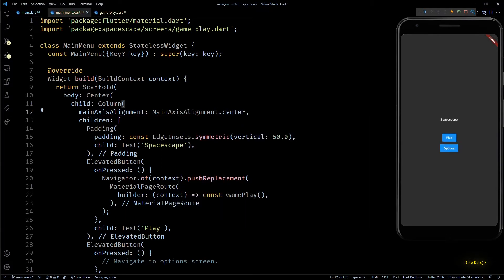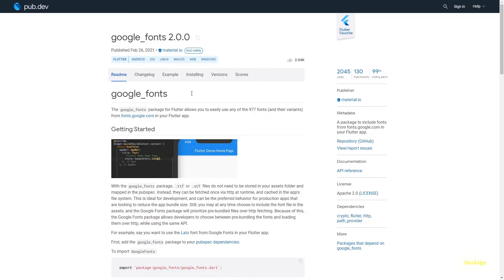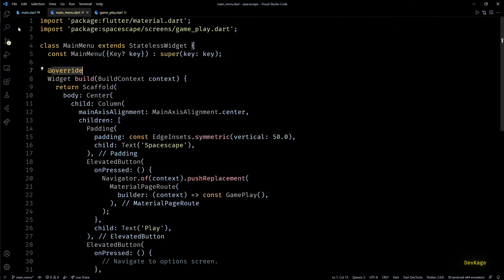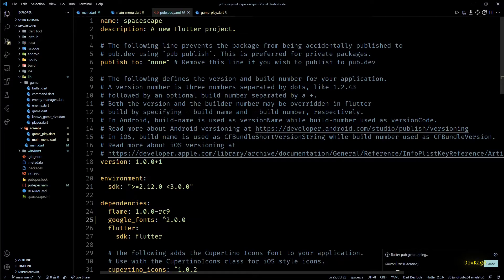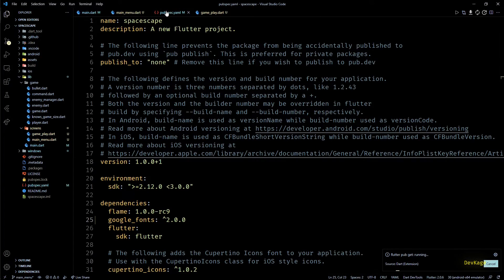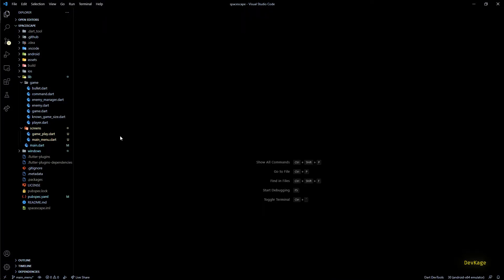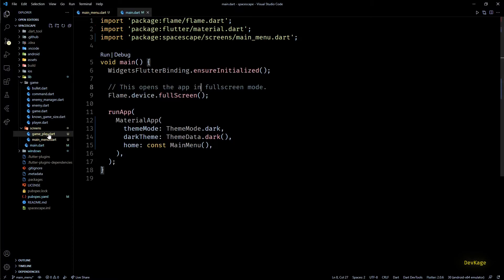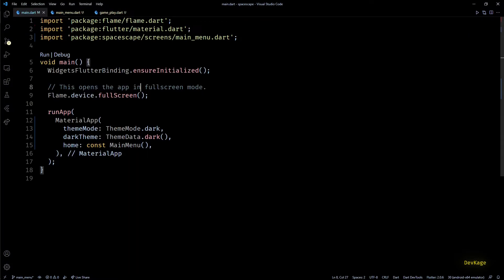First I'll use the mainAxisAlignment property of this column and align everything to the center. Next I want to set a specific font for this title text. Ideally I would have downloaded the font file and added it to the pubspec of this project, but this time I'll be a little lazy and use the Google Fonts package. So let's copy the dependency from installing tab and paste it in our pubspec.